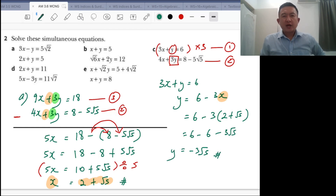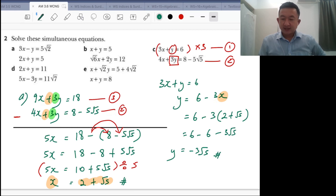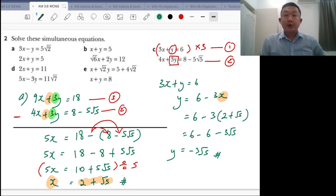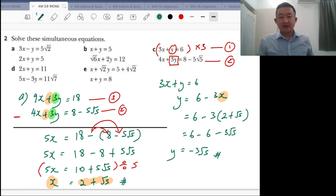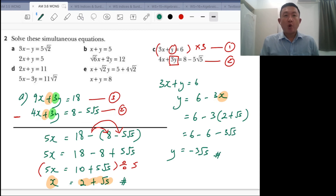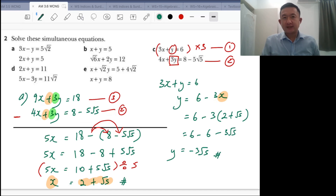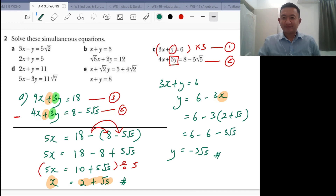This is very similar to typical simultaneous linear equations. I hope by now you can solve simultaneous equations involving surds. I'll show you more examples on how to solve equations with surds in the next video. Thank you.